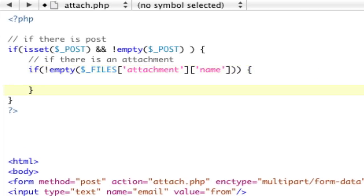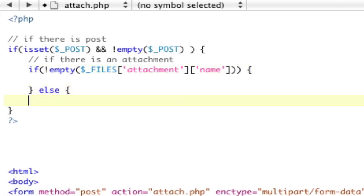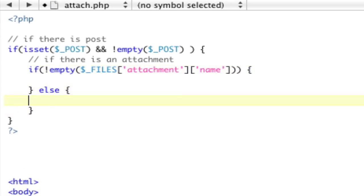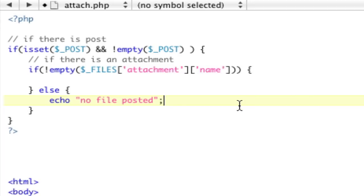Okay? And if it is empty, then we're just going to do echo, no file posted. So, in that instance, now, what we need to do is store a bunch of variables.